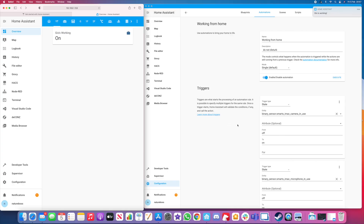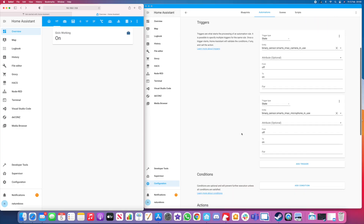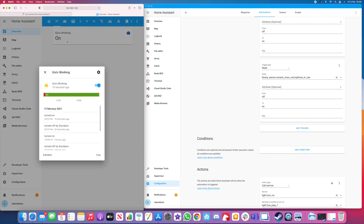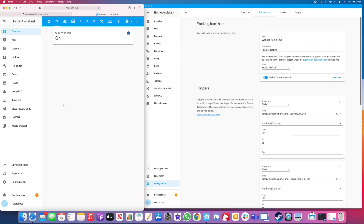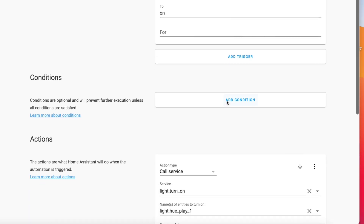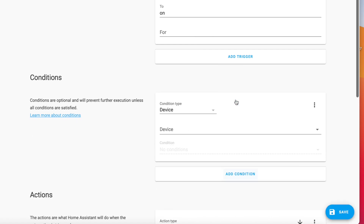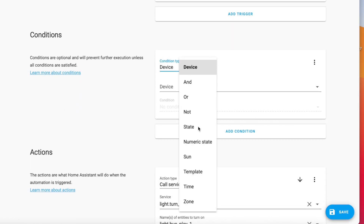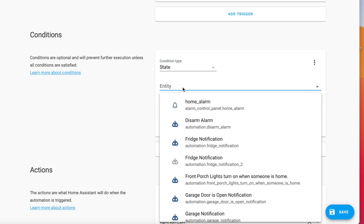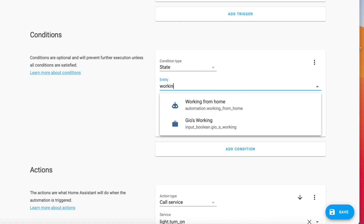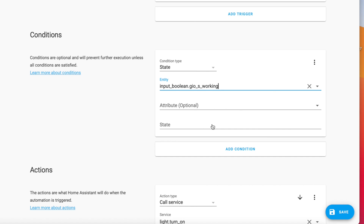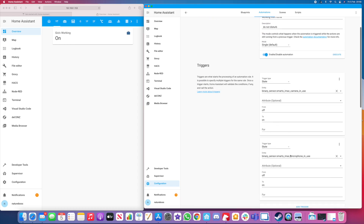The reason we're using this boolean is also to prevent double notifications. Since we're using both the microphone and camera triggers at the same time, that could cause a double notification, which would be slightly annoying. So we can go to Conditions and add a condition that says: if the status is Off, then trigger this automation. If it's already On, that means we're already in working-from-home mode and we won't trigger it again.